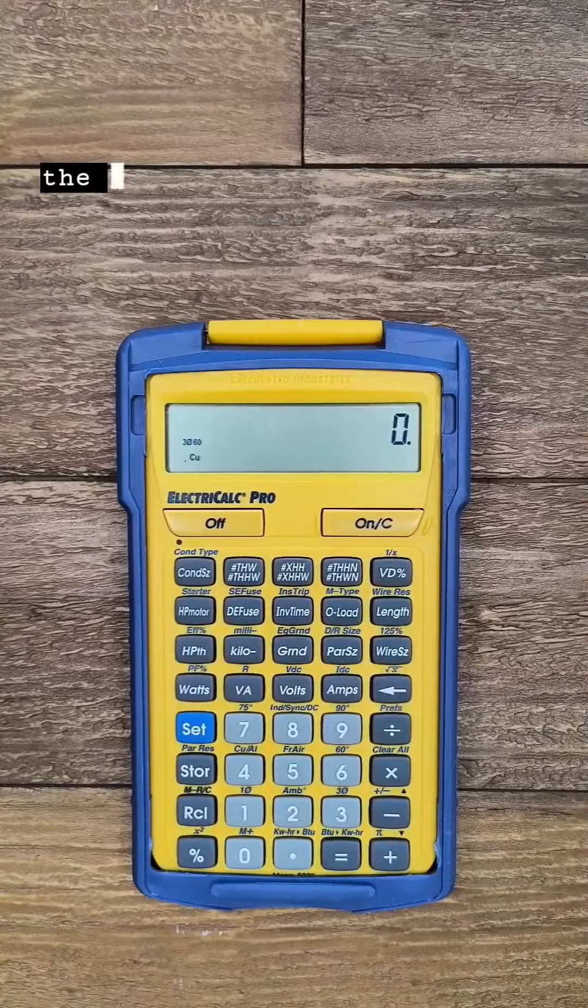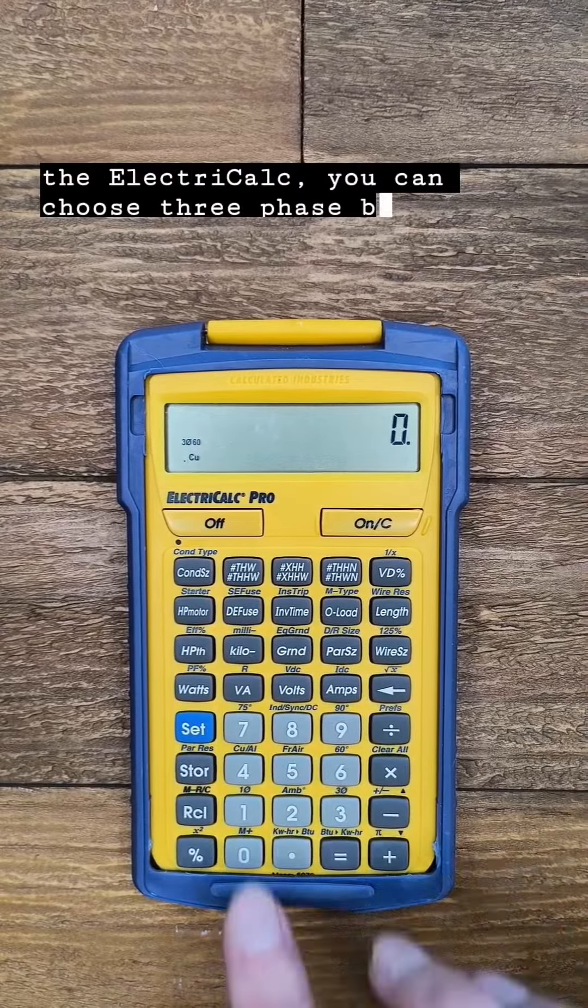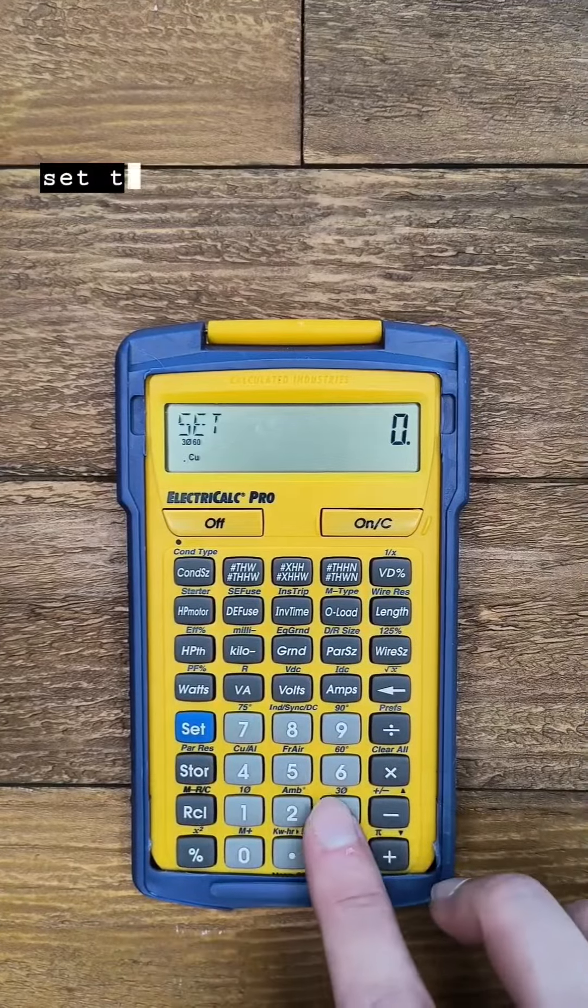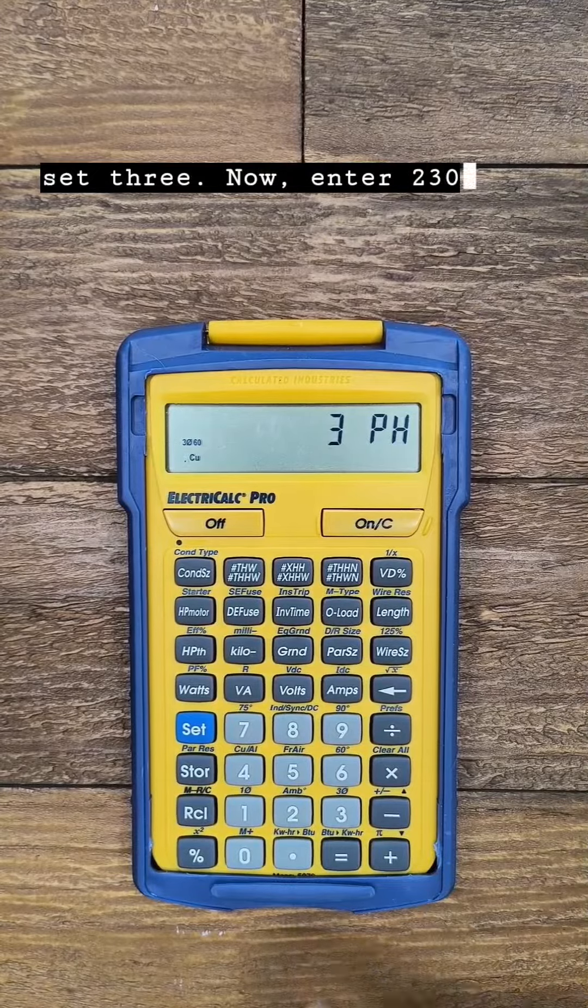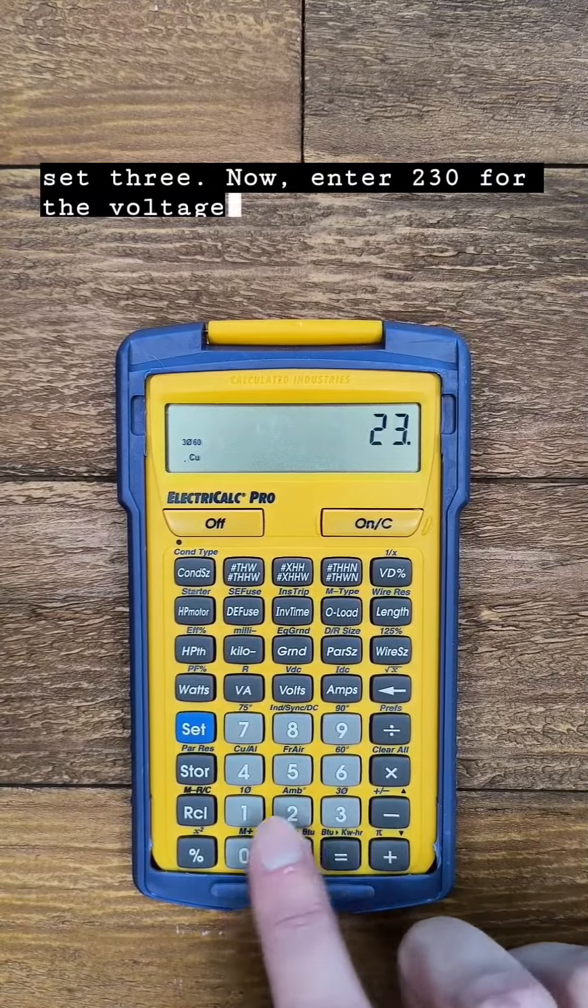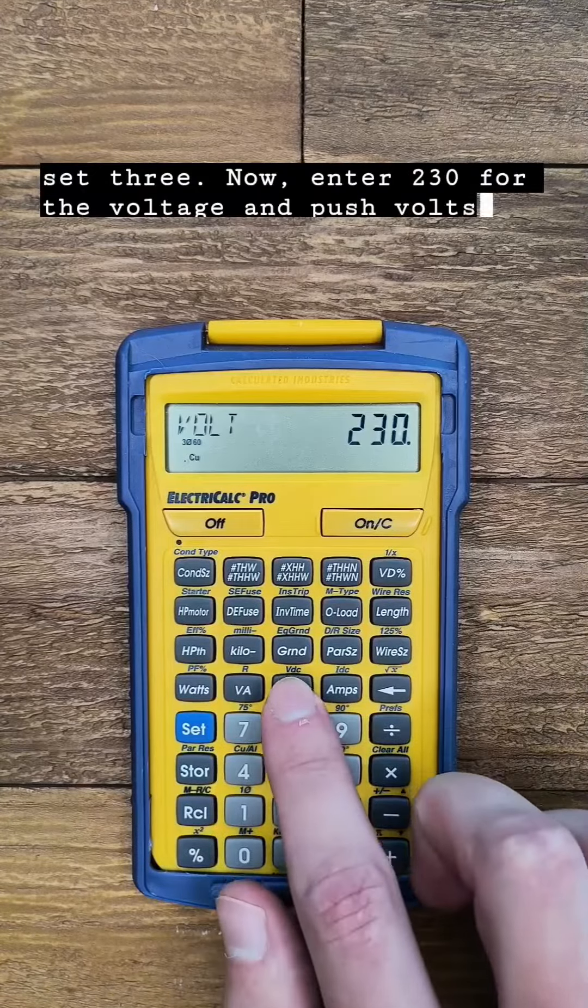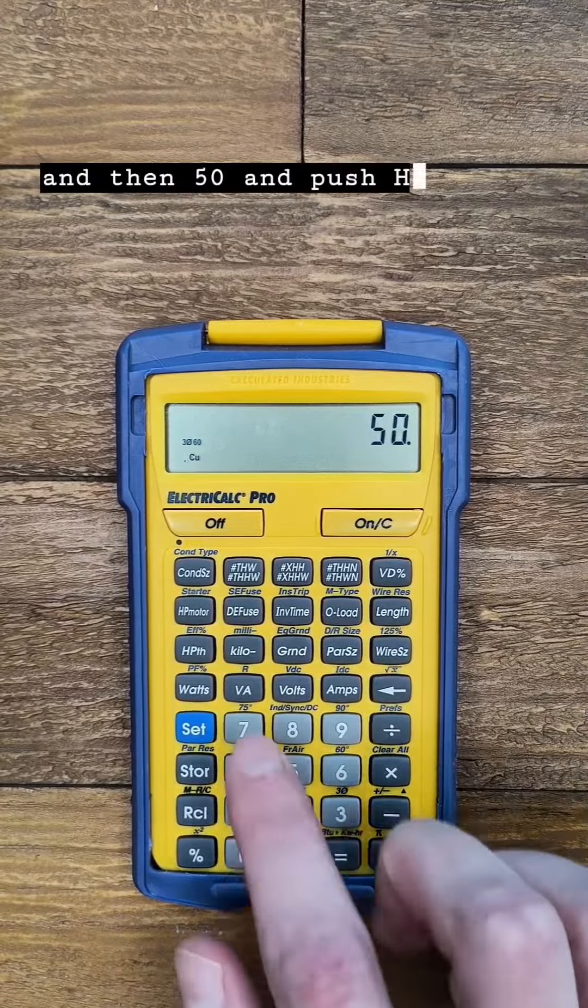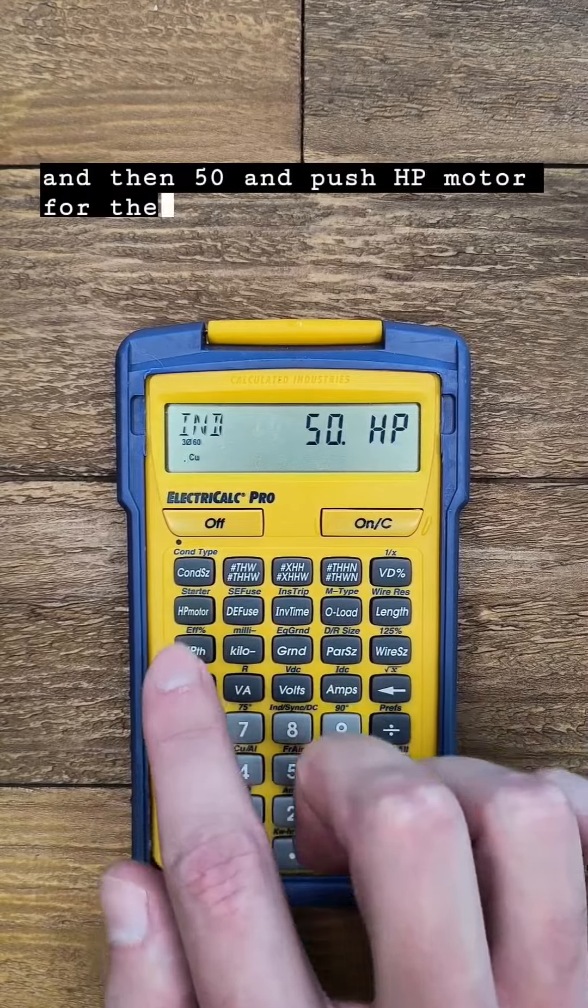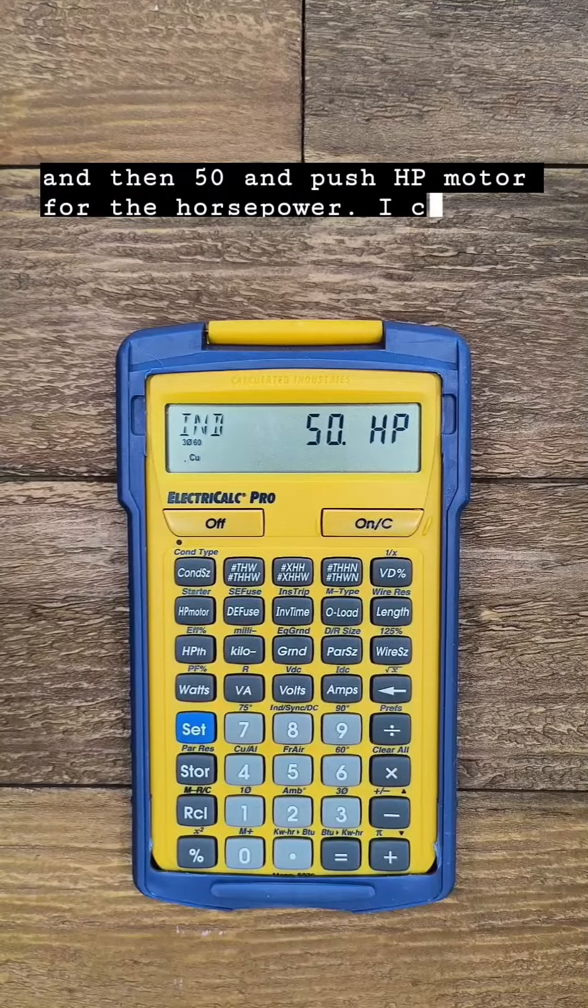On the Electricalc you can choose three phase by pushing set 3. Now enter 230 for the voltage and push volts and then 50 and push HP motor for the horsepower.